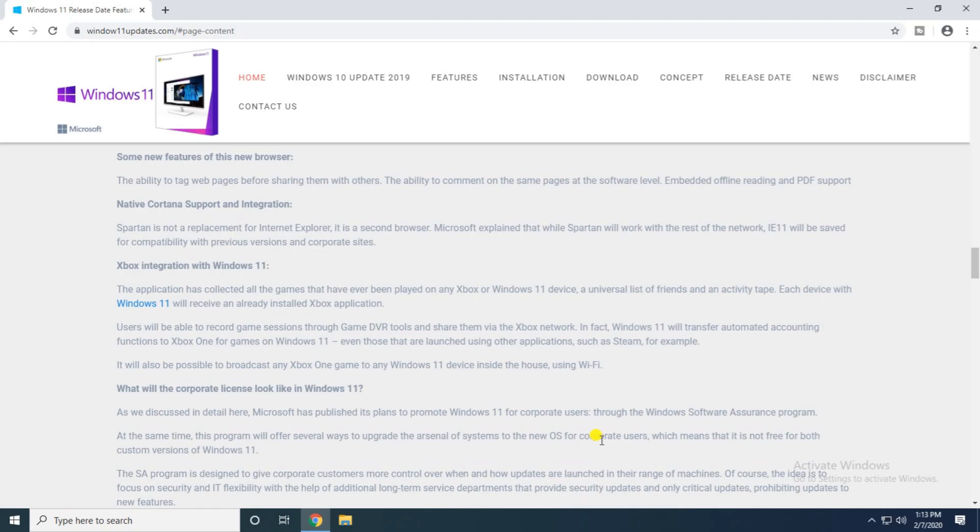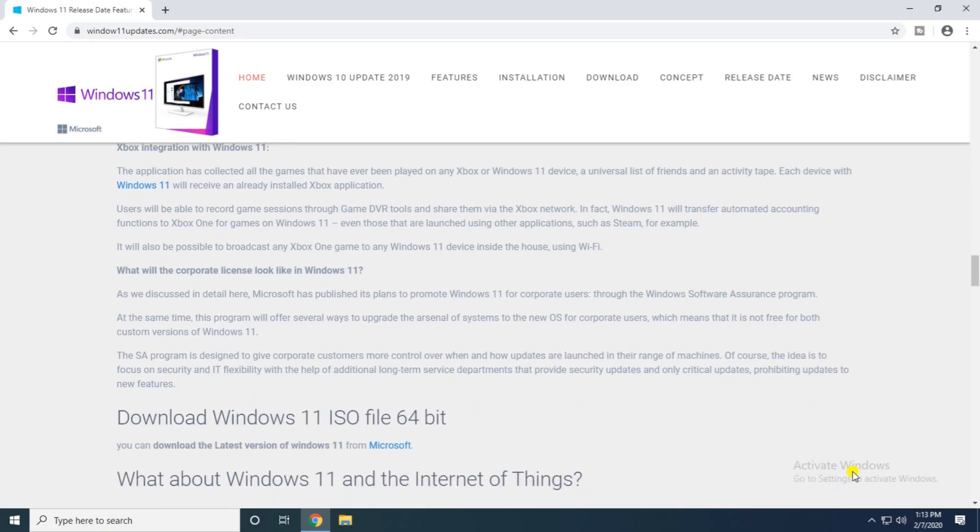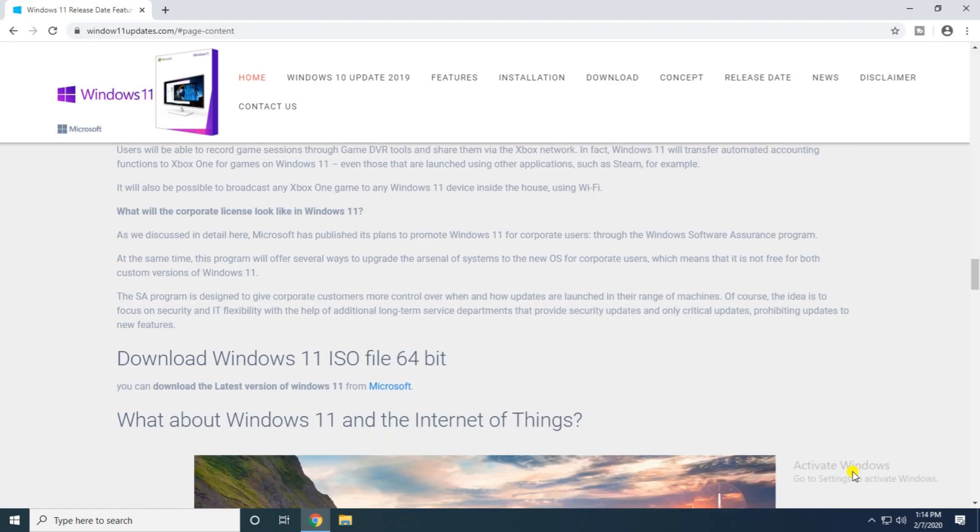What will be the corporate license like in Windows 11? Discussing details on Windows 11, the system of new OS for the cooperative users. Not a fee for both customer versions of Windows 11. The program is designed to give corporate customers updates only for critical updates and provide updates to the new features.